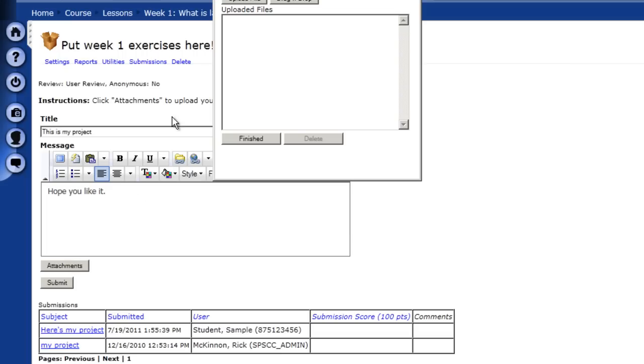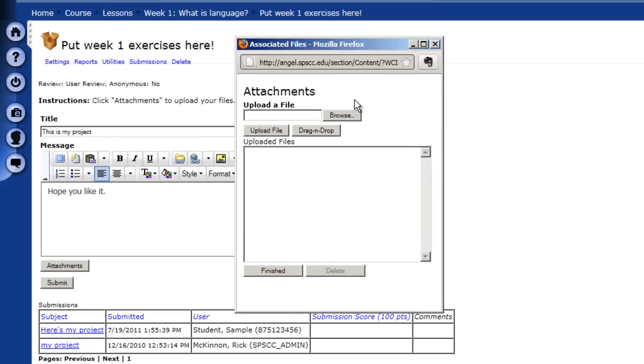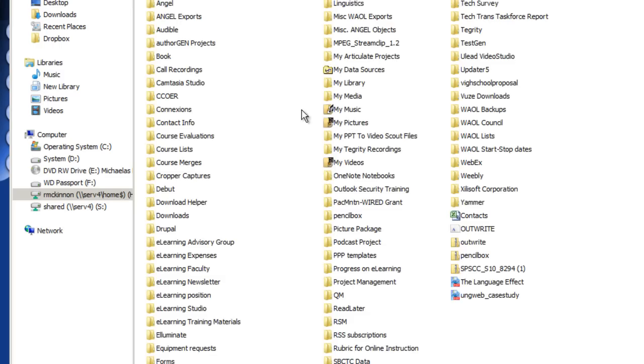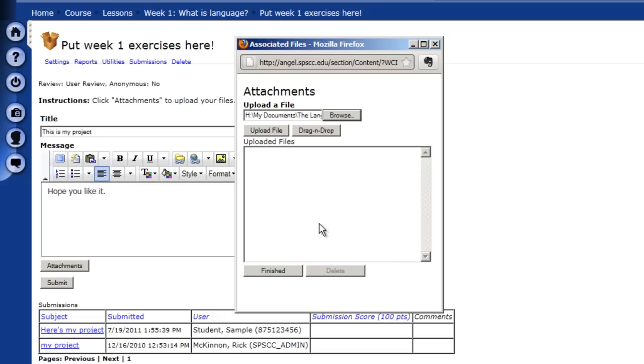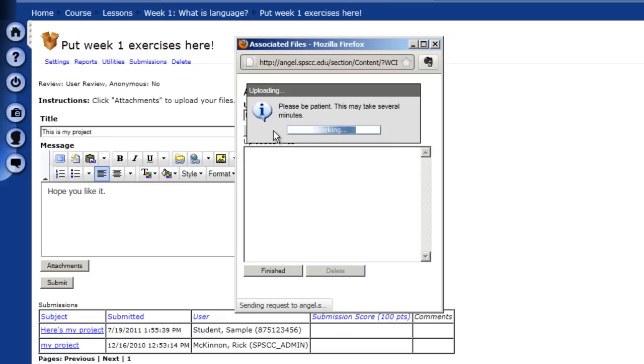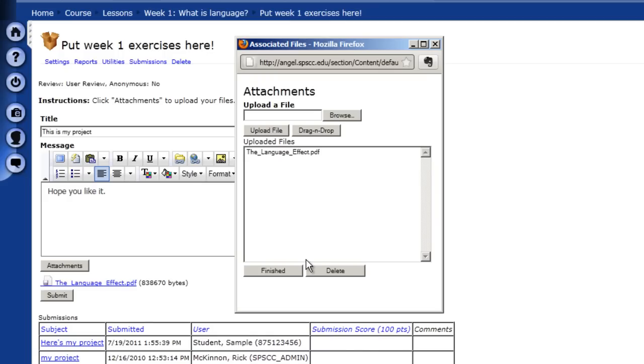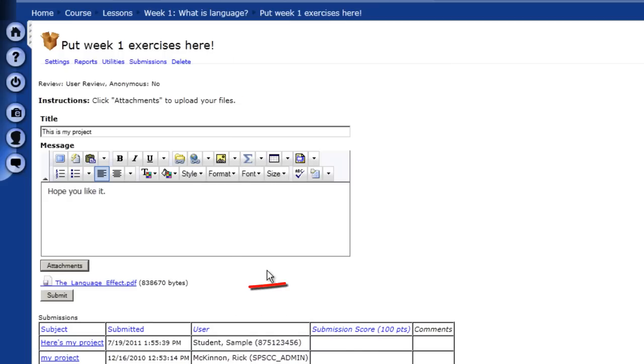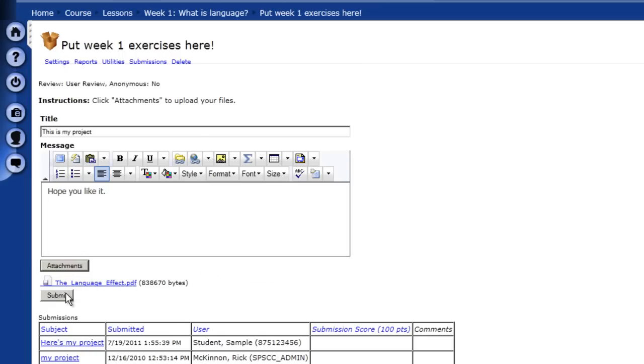I'm going to have a window here where I can browse my computer. You can find a file and upload that file. It should just take a moment to upload the file. And then click finished. And now I can see that this file here is associated with my message. And then I hit submit.